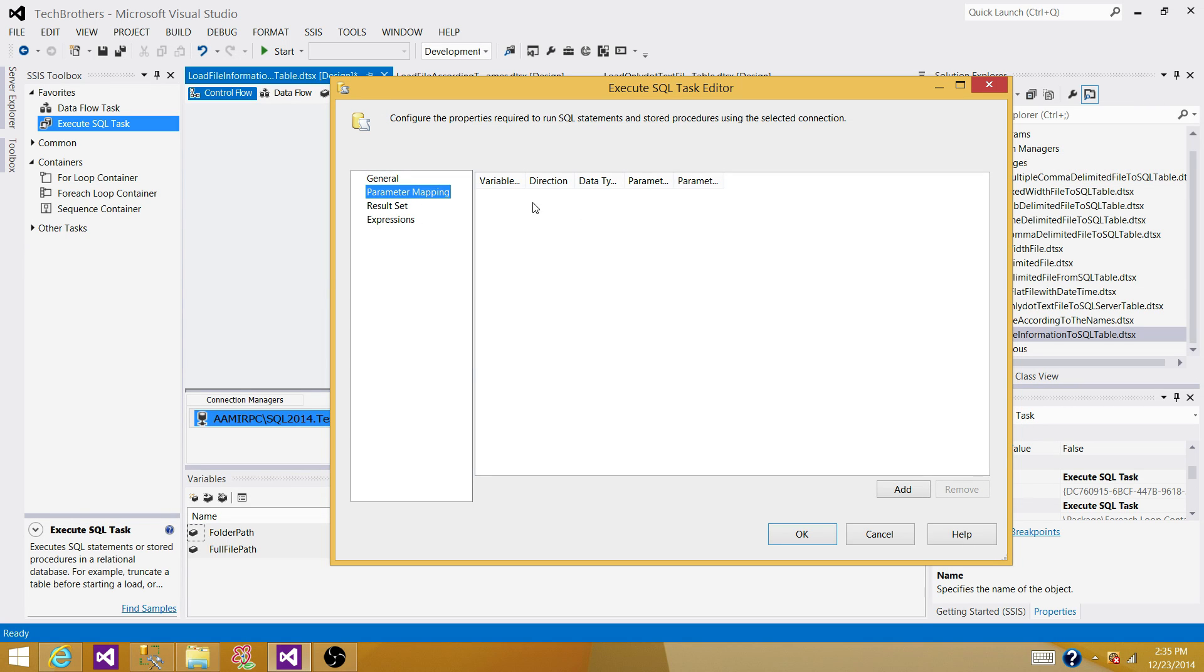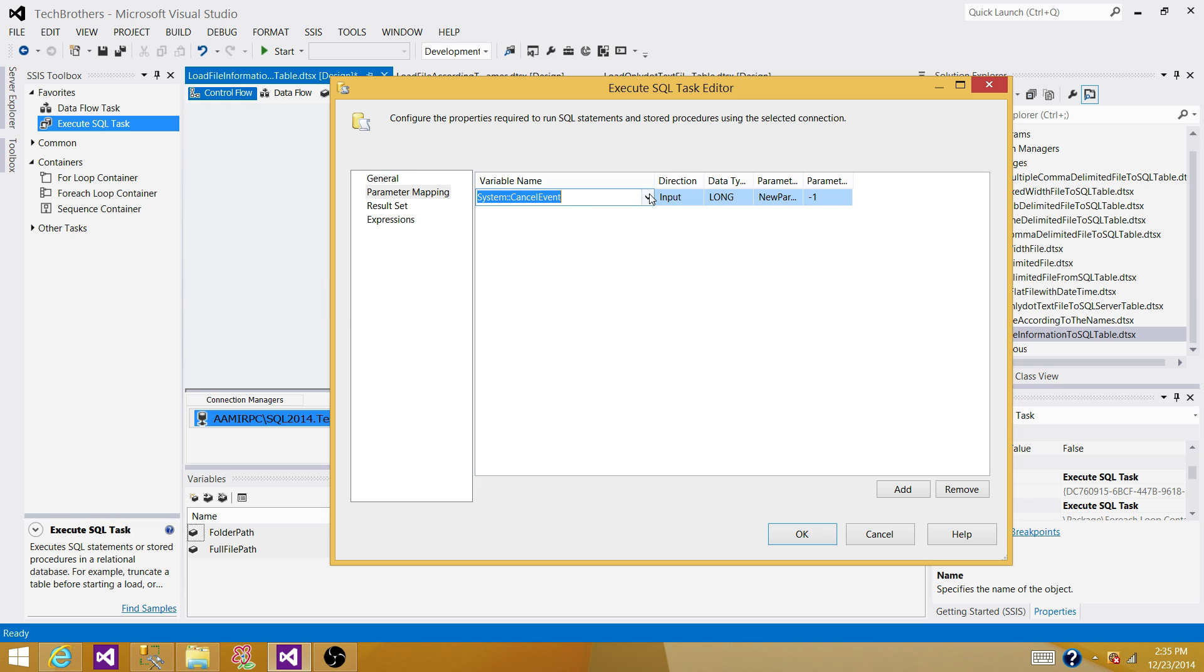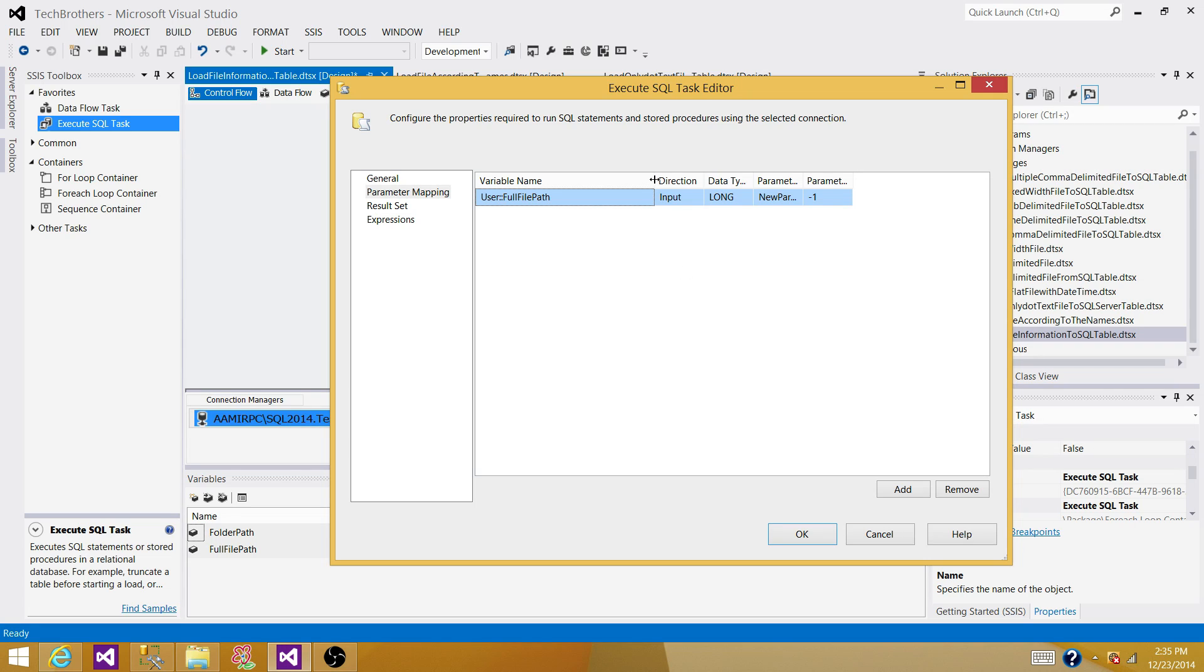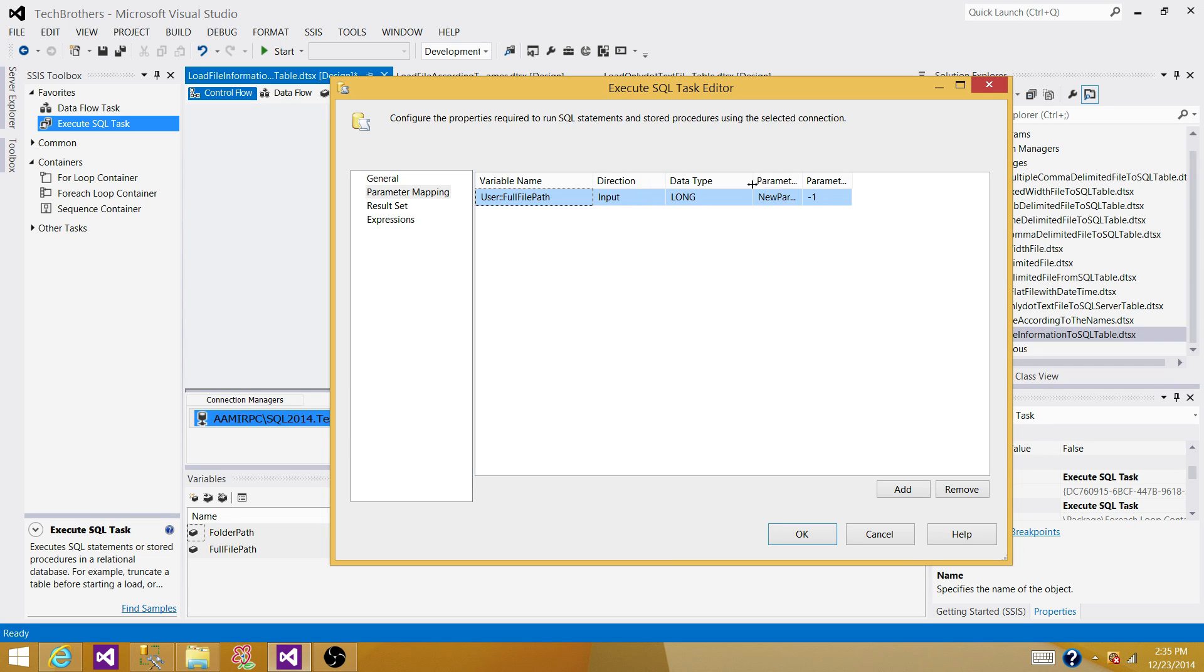So also you can have a variables and SQL statements and whatnot. You can use here in the SQL task. Go to parameter mapping. Now add a new variable. So what we are going to do here, full file path. That's what we are using here. This is input. Yes, we are providing input. So it will be used for our insert statement. The data type is the worker in our case.